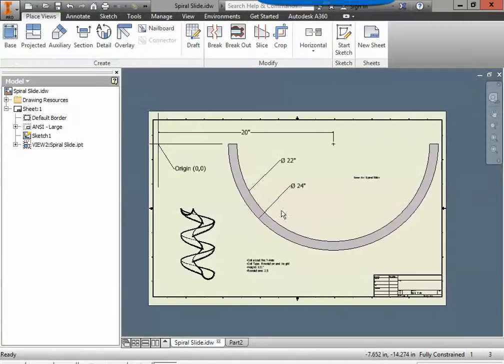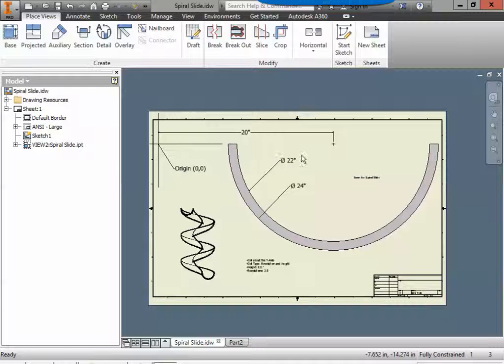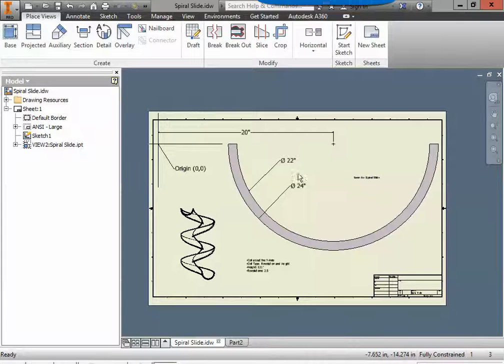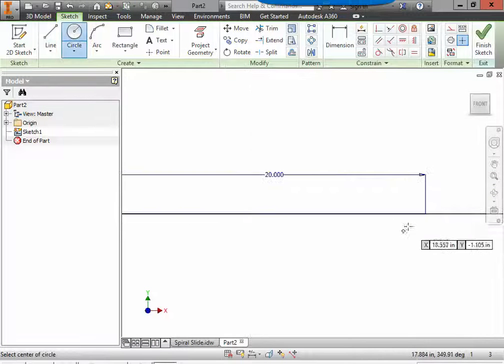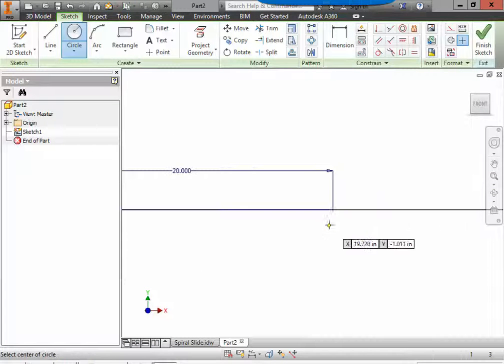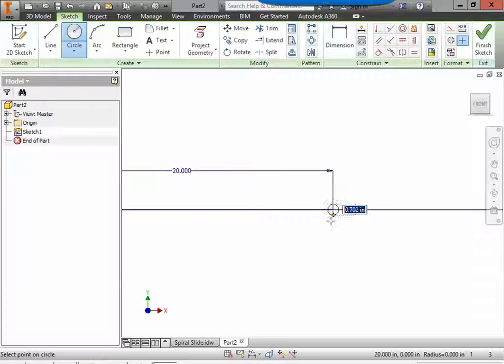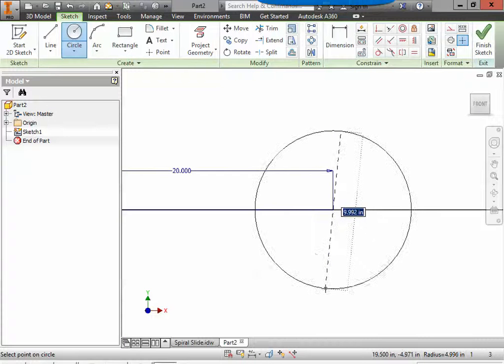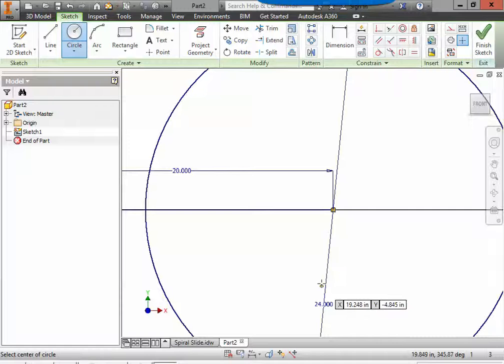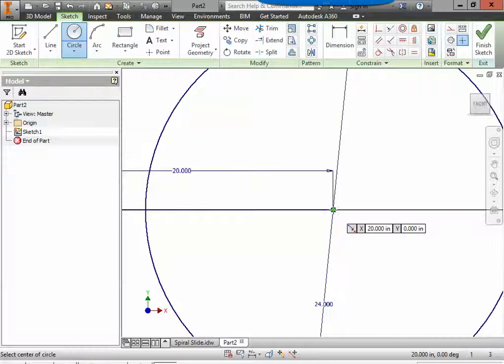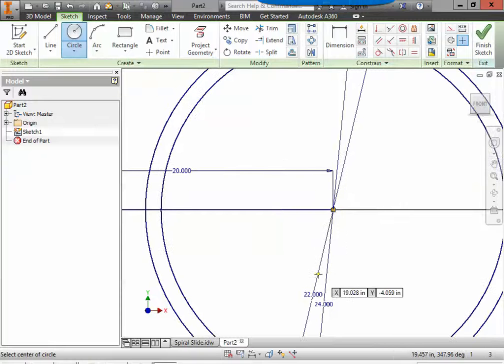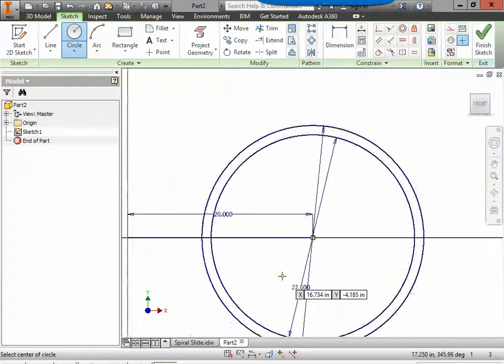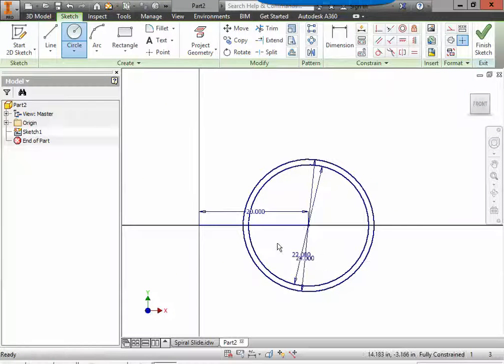Next up we have to draw two circles. One of them is going to have a diameter of 22 inches and one of them is going to have a diameter of 24 inches. So we can grab the circle tool. Select the end of that line. It'll snap and turn green. This one will be 24 inches. Enter. And we'll create another one at the same exact point that is 22 inches.